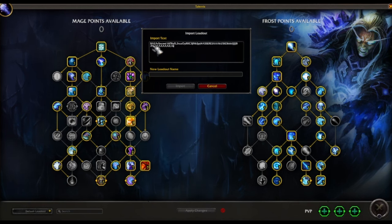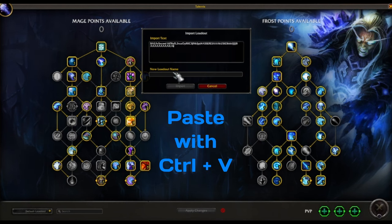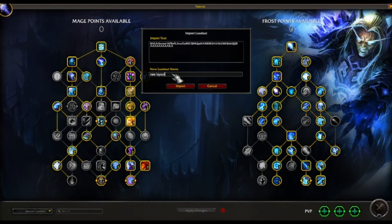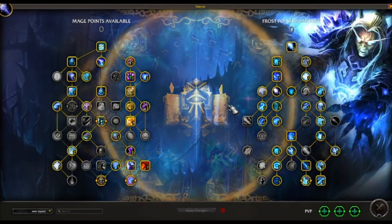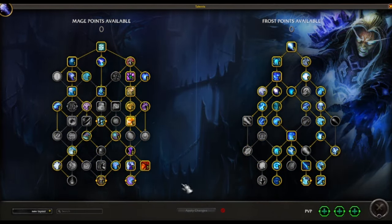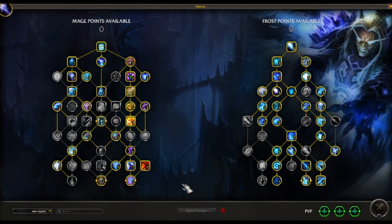Paste that in with Ctrl+V and then name your layout. It automatically puts all the talents in for you. Now we're ready to go and put this to practical use.